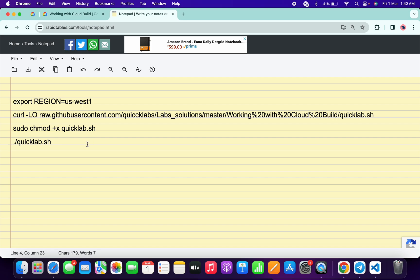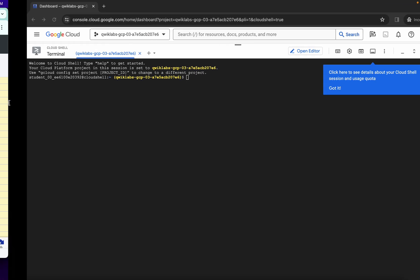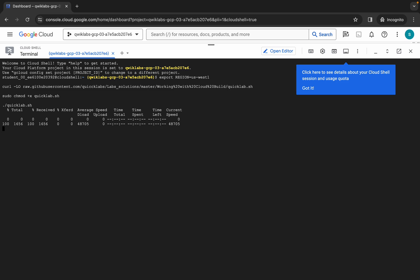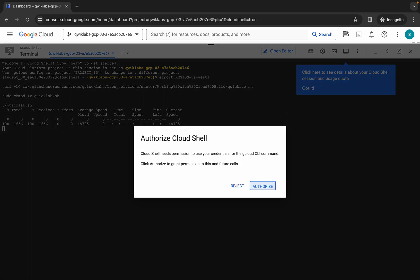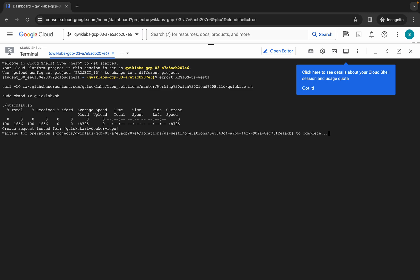Copy all these commands and paste them, then hit enter. Wait a second and click on authorize. Now wait for the command to execute, and once it's done you are done with this lab. Wait a couple of minutes and then we will check the score for the lab.